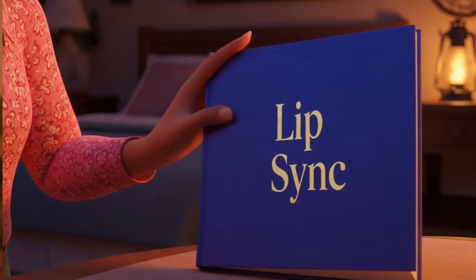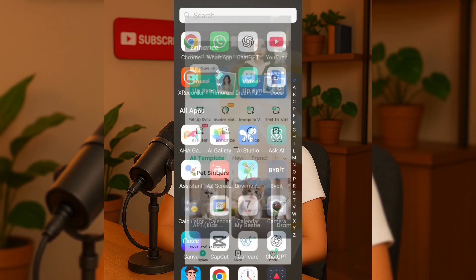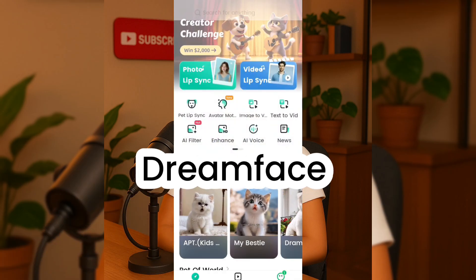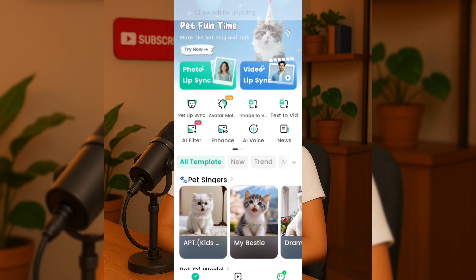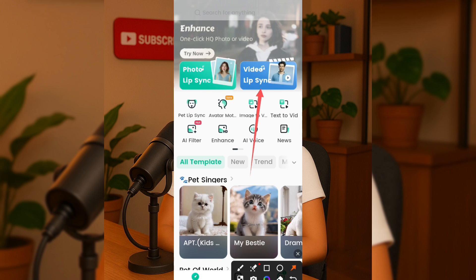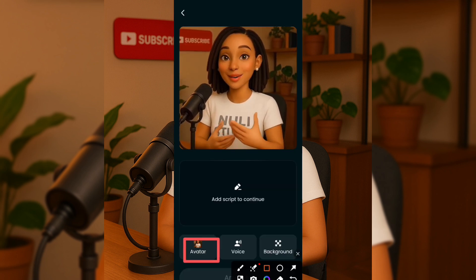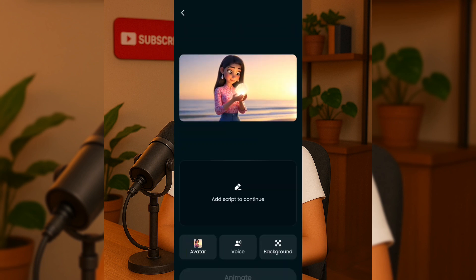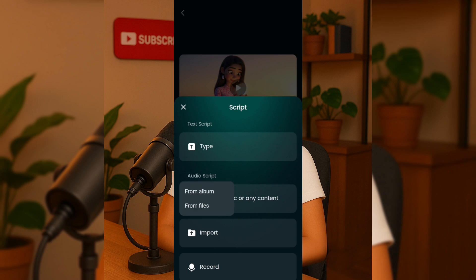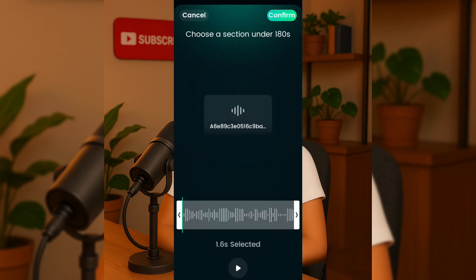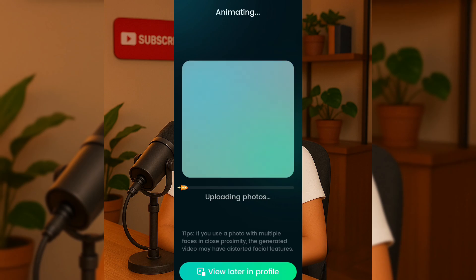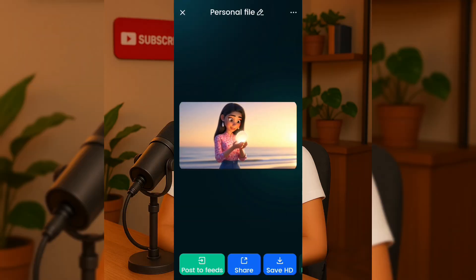Step 5: Lip Sync. Next, we'll move on to lip syncing. We'll be using Dreamface for this step — I'll leave links to all these tools in my Telegram channel, you will find the link in the video description. Open Dreamface and click on Video Lip Sync. Choose your avatar and upload the video you want to lip sync. Then click Import and select the sound we downloaded from 11Labs. Here's the sound file in my folder. Click Confirm and then click Animate. This is beautiful.